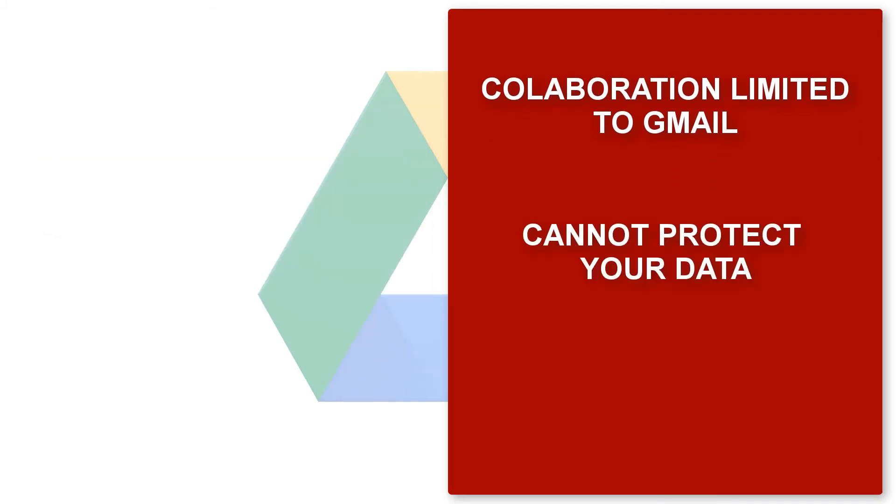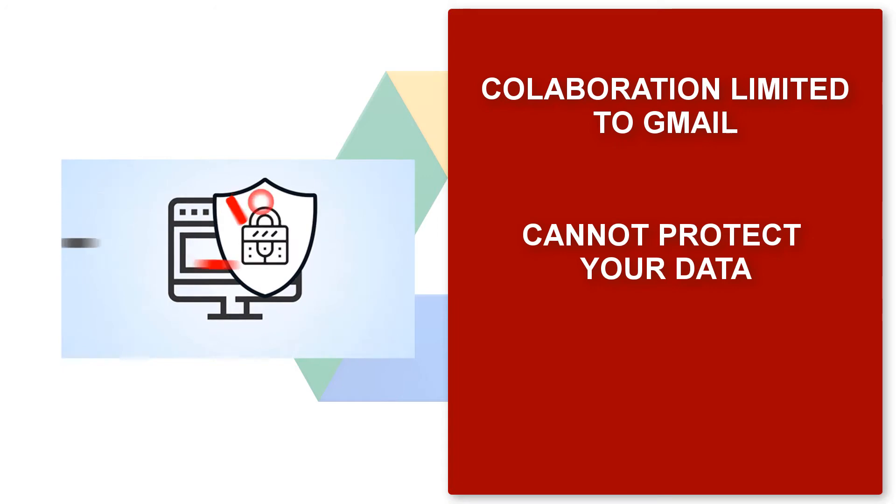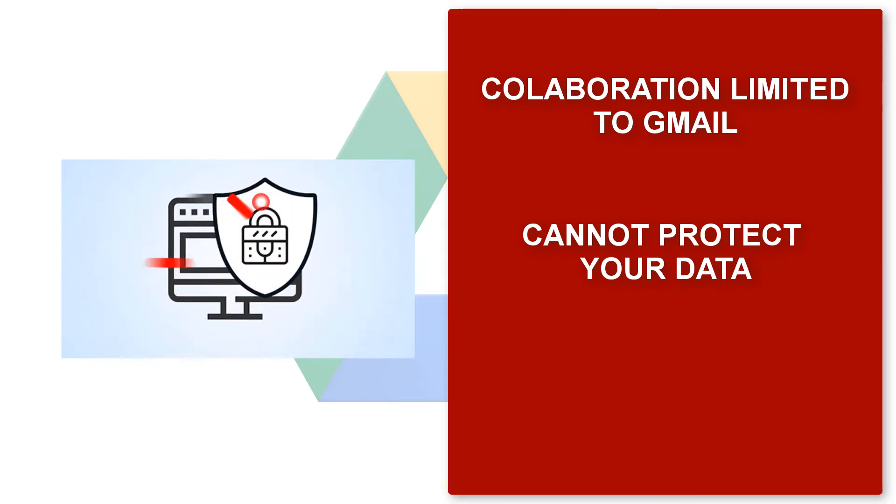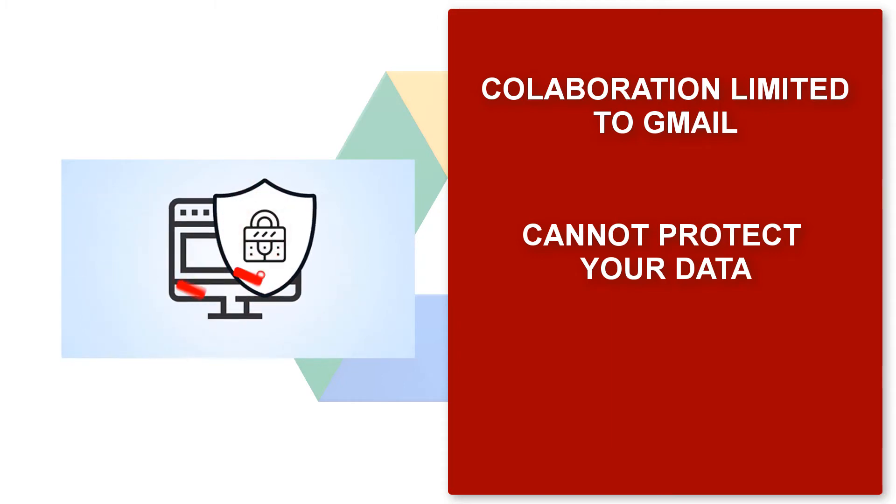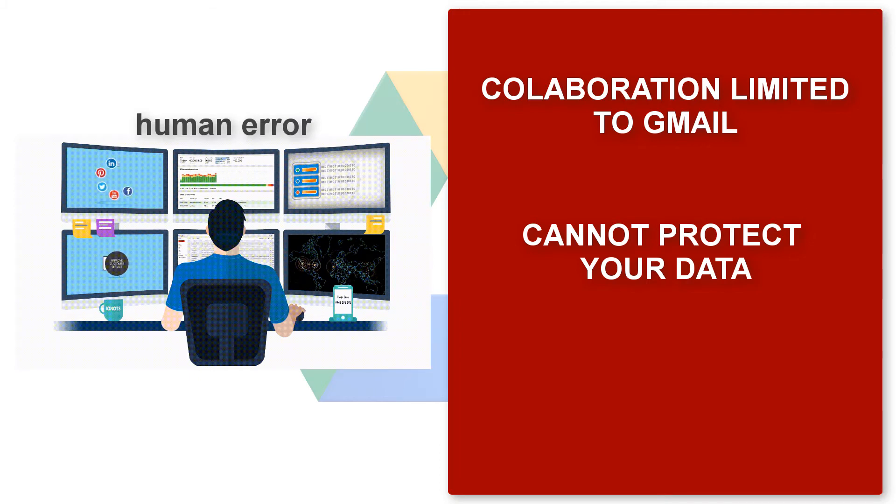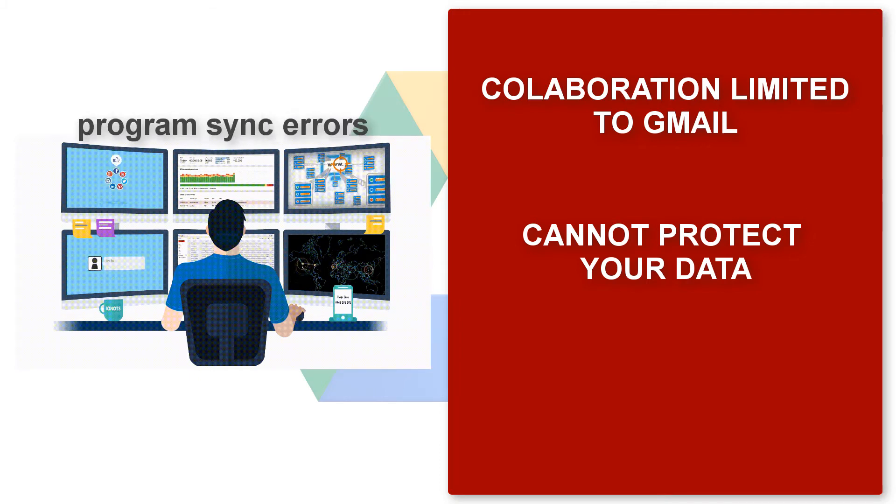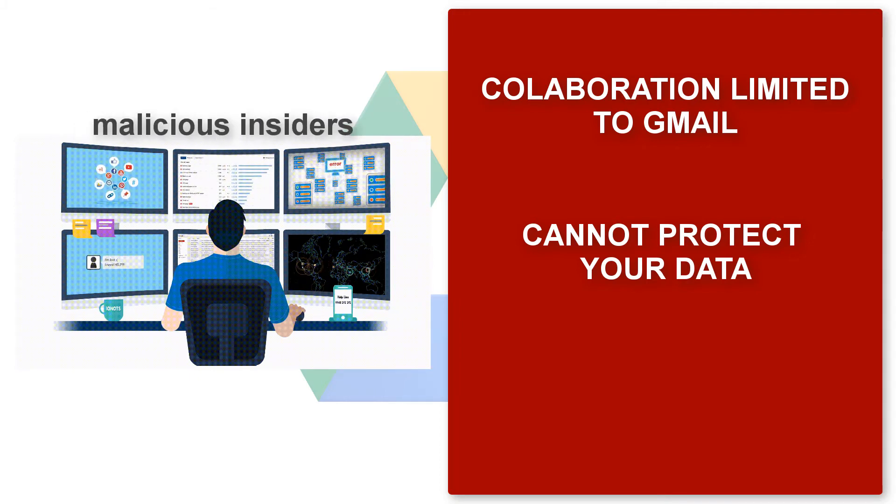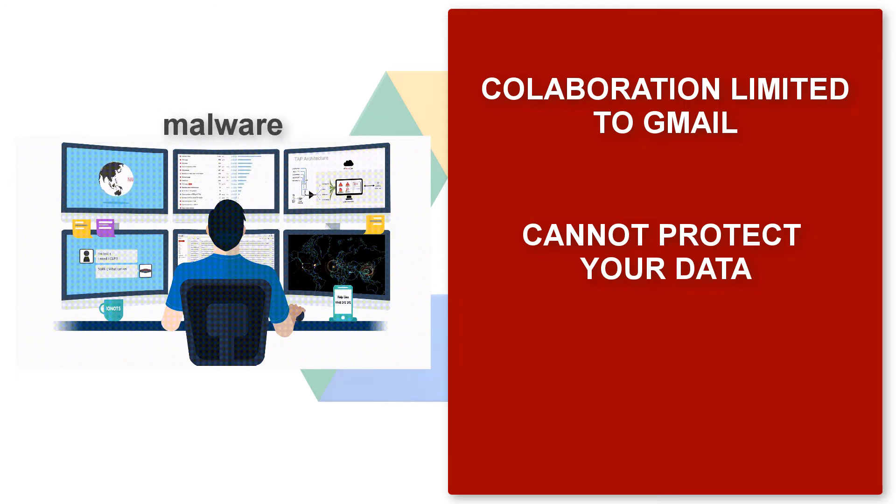Google has best-in-class security against infrastructure threats like hardware and software failure, power outages, and natural disasters. However, it offers no data protection at your end from human error, illegitimate deletion, program sync errors, malicious insiders, malware, and ransomware.